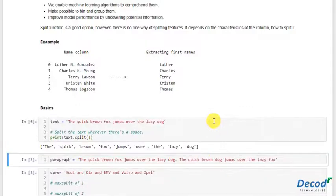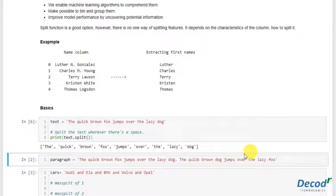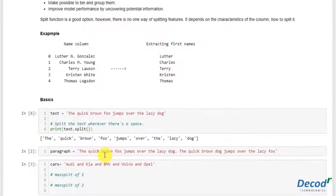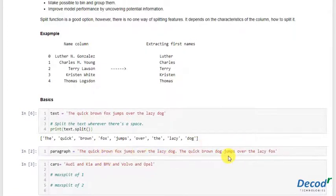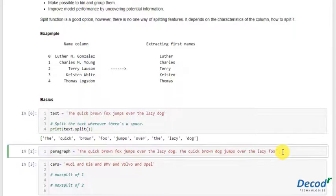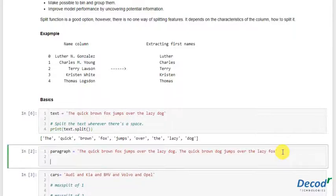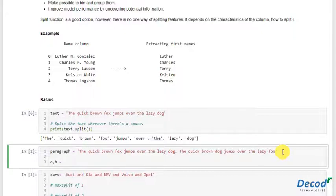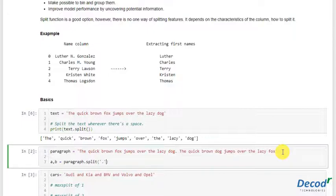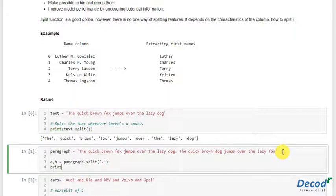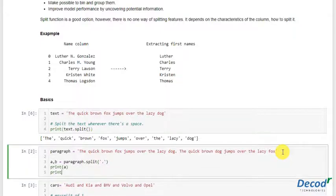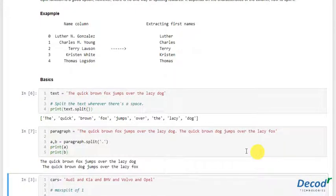Now if we have a paragraph like this and we want to split at the full stop and get these two lines in two different variables, we can do it. We can take two variables as the output of the split function. So it would be paragraph.split at the full stop. Let's print a and b. As you can see, we have the two sentences.